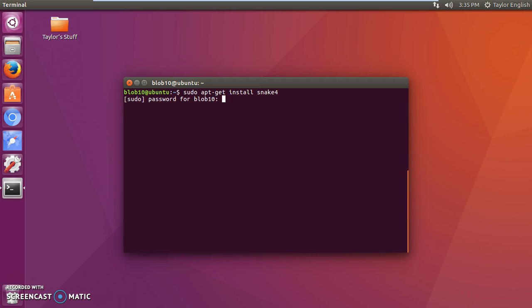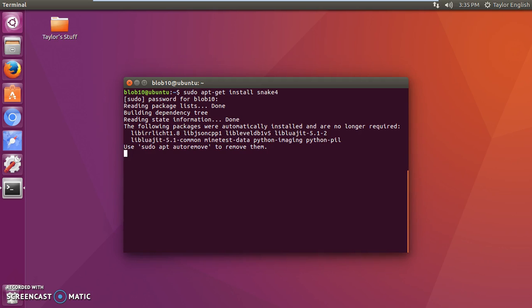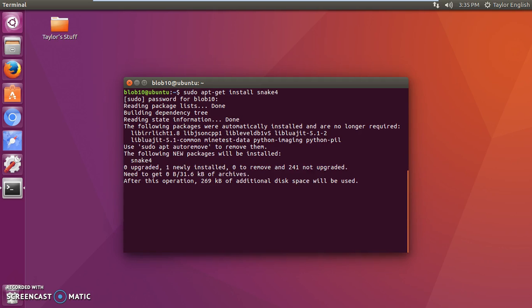You're going to need to type in your administrator password, press enter. It's going to do a whole lot of stuff. Sometimes this takes a very long time, sometimes it doesn't. It really just depends on the size of the program. And as you can see it says one newly installed which is good. That's our new program.